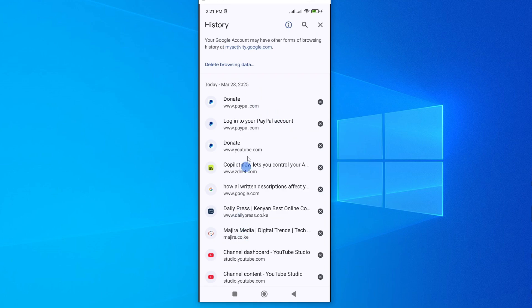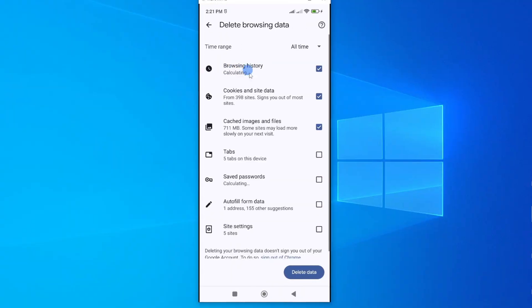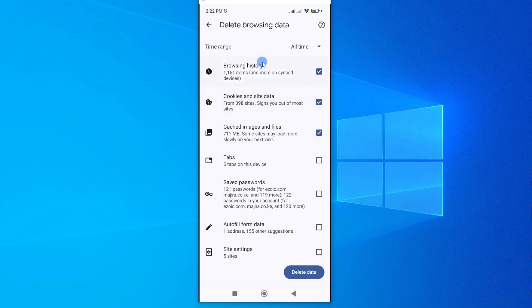To clear them, tap on this Delete Browsing Data and here it is. I'll tap on it. Then this will open this page that can help us customize what we want to delete on our device. We have categories of the data or information we can clear on our Chrome app and you have to choose.